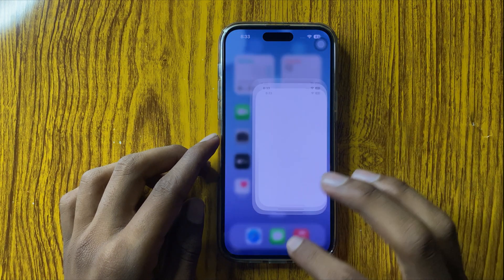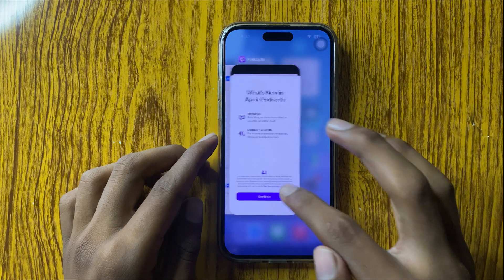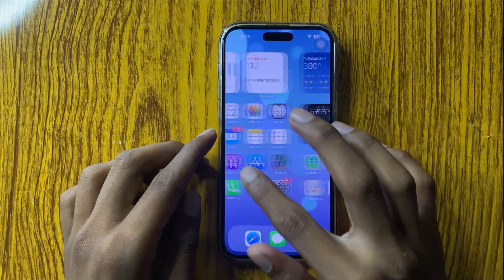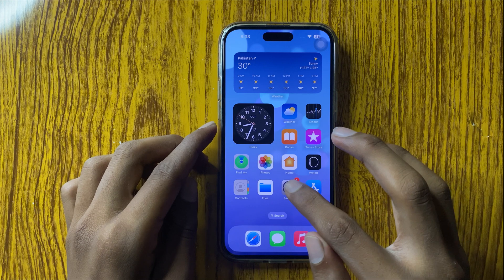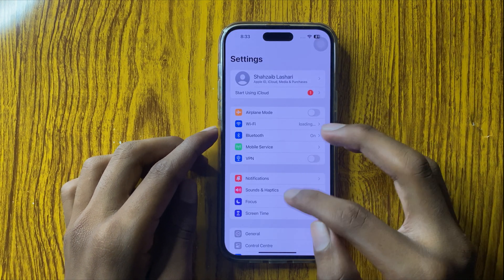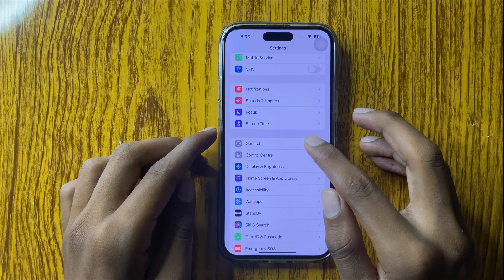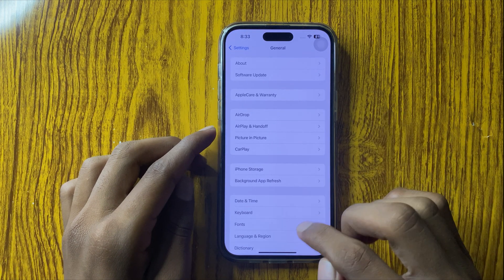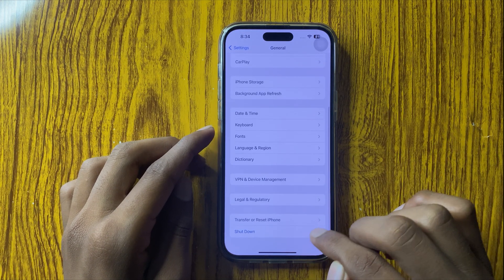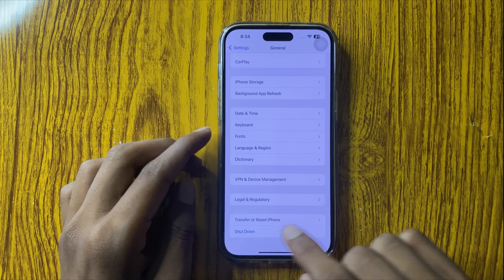If it doesn't fix, then close your background apps. If you have apps open in the background, remove them. After removing those, go to Settings, scroll down, and go to General. Scroll down to the bottom and you can see the option Transfer or Reset iPhone.